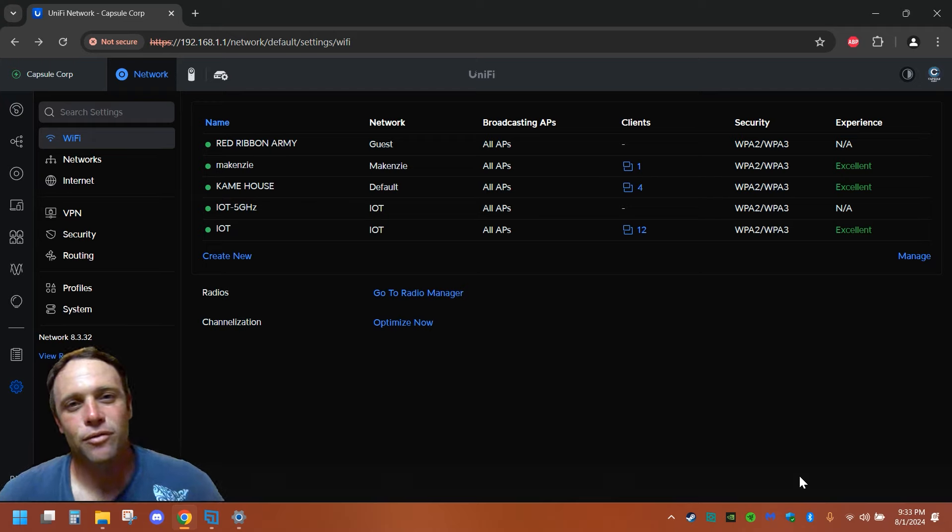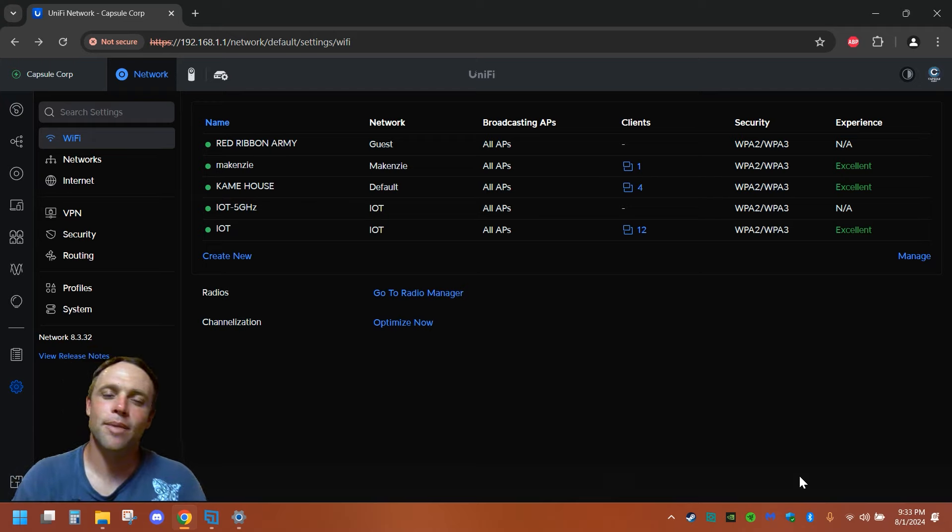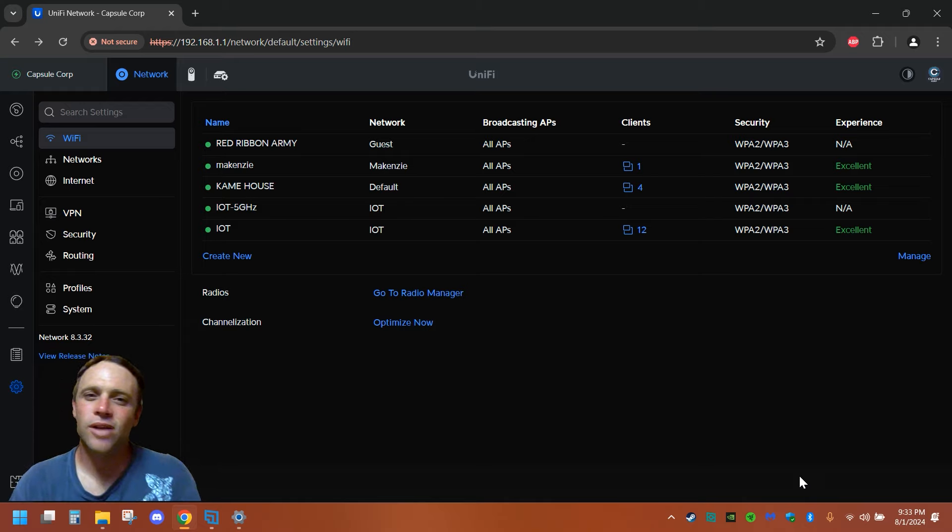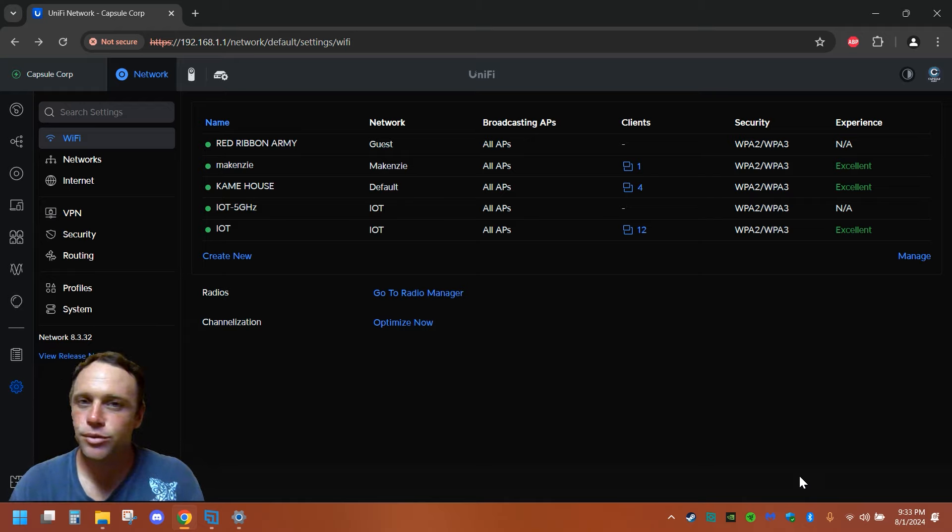All right guys, we're back into another adventure today. Today we're going to be talking about spanning tree priority. It's really cool, it can help stop network loops and network loops nobody wants to have.